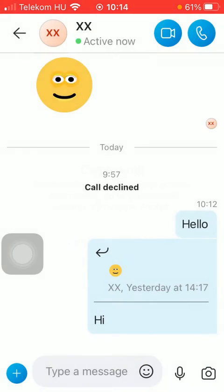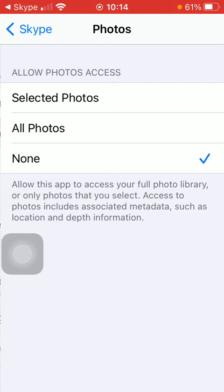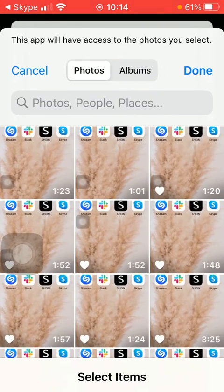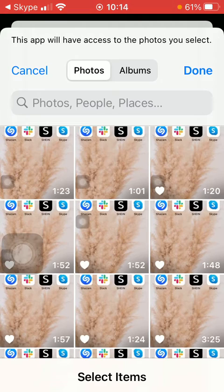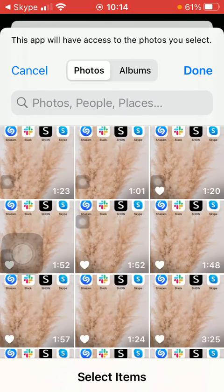Go to your settings where you need to allow Skype to access your photos. Click on the second one and tap on either selected photos or all photos.